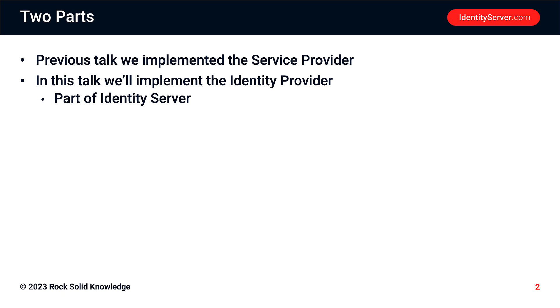We'll implement that as part of identity server. So to create a SAML identity provider, we're going to use identity server. I need to create an instance of identity server. So to do that, we are going to use the Duende templates.